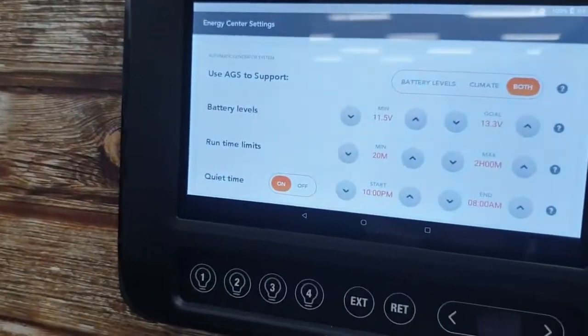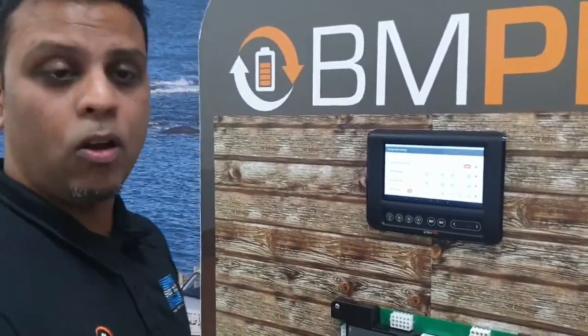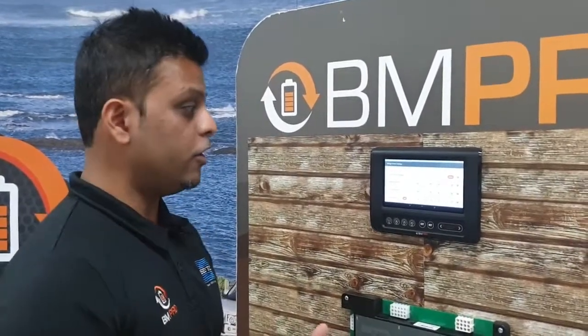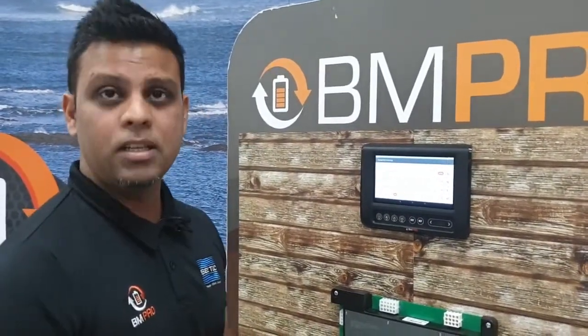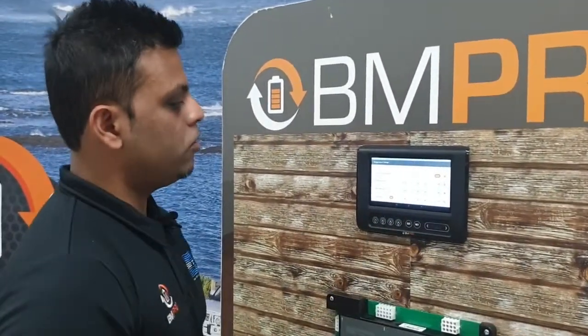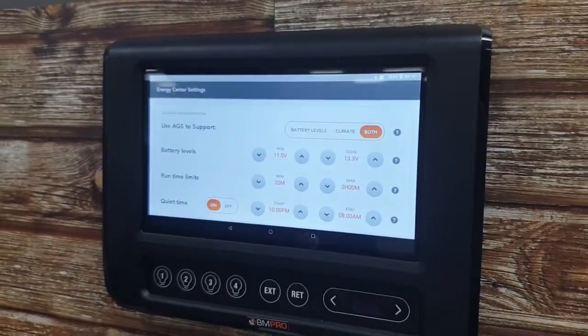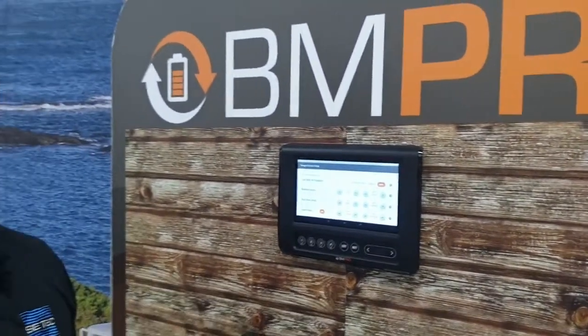We've also got run time. We do not want to turn the generator on and off too fast, and this gives the user the opportunity to set how long the generator should run. Minimum run time is the time after a condition is met — for example, reaching 13.3 volts or meeting the climate condition — during which the generator keeps running. Right now it's set to 20 minutes. Once the battery voltage gets up to 13.3 volts, the generator will still run for another 20 minutes before turning off, so it's not cycling on and off rapidly.